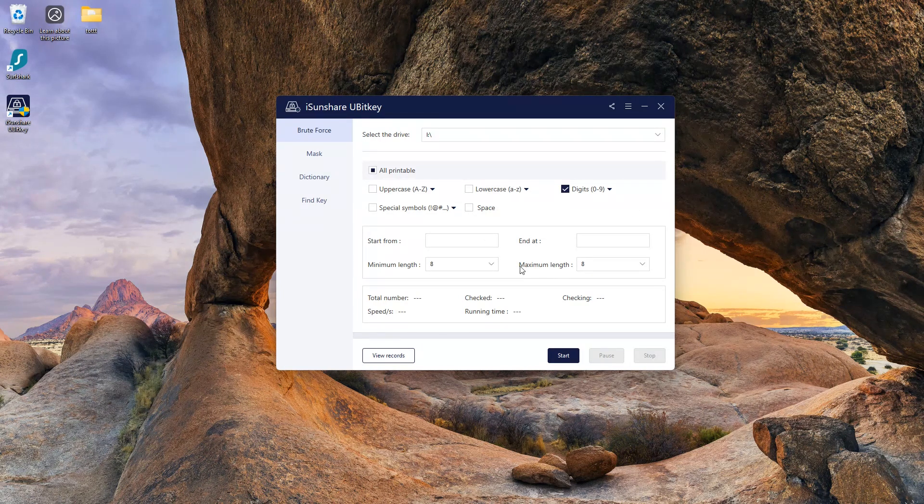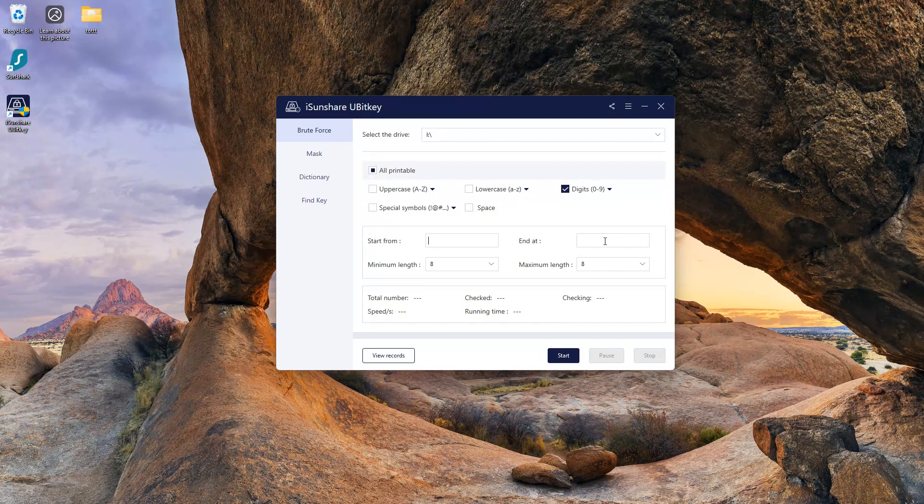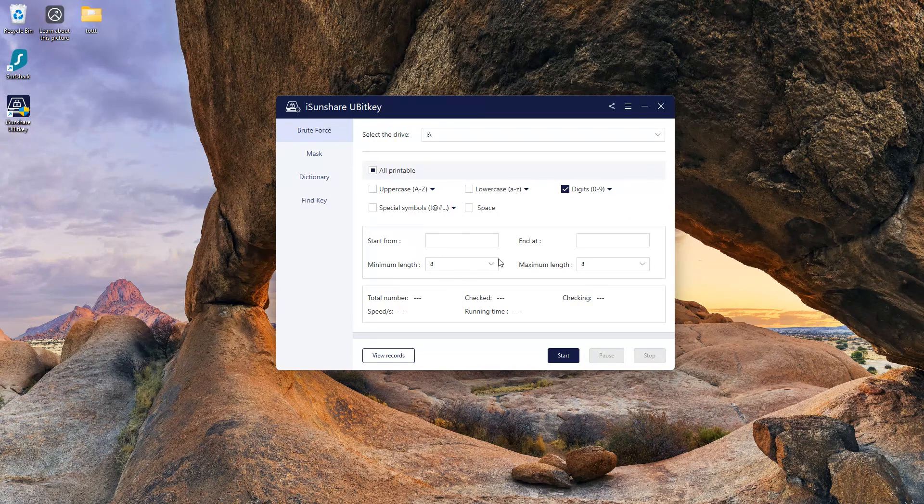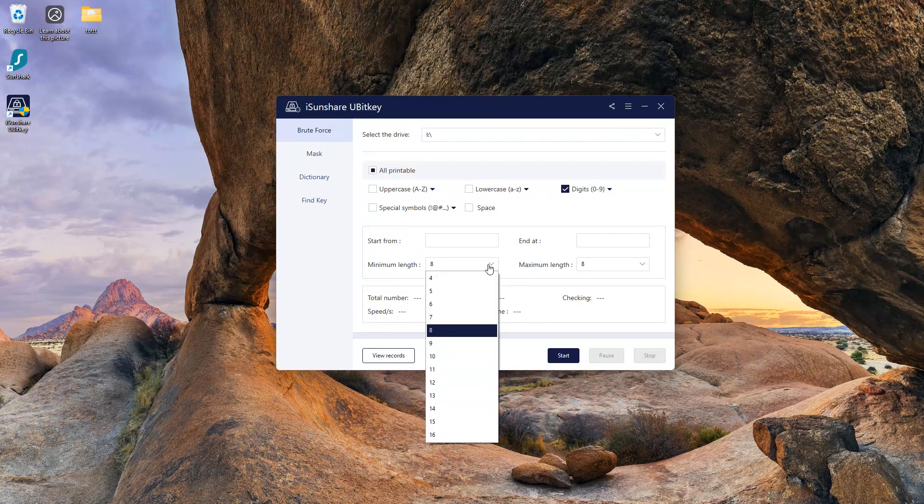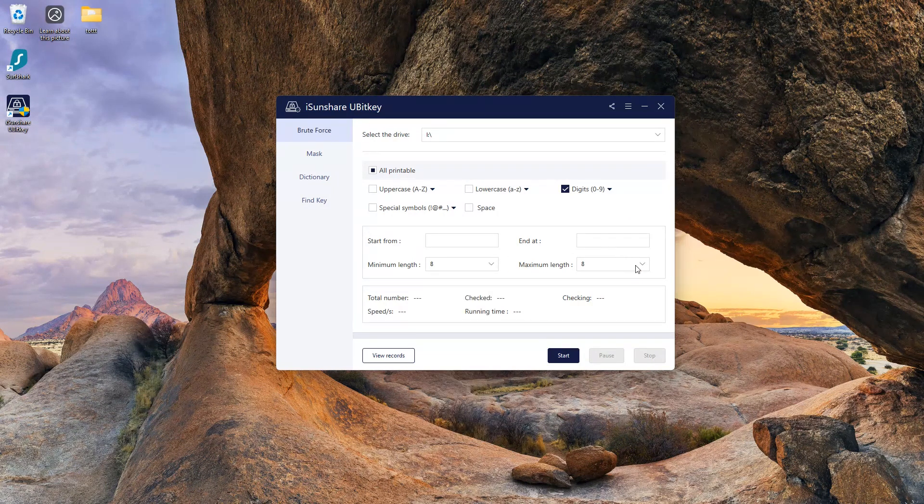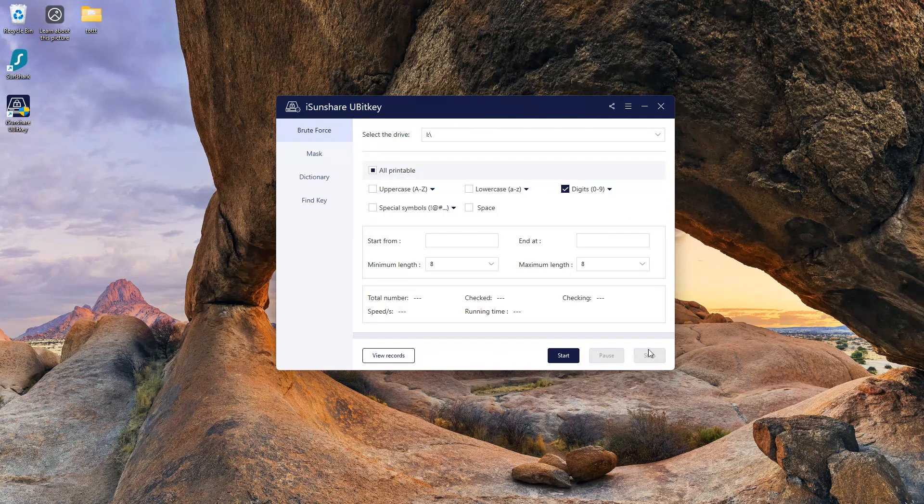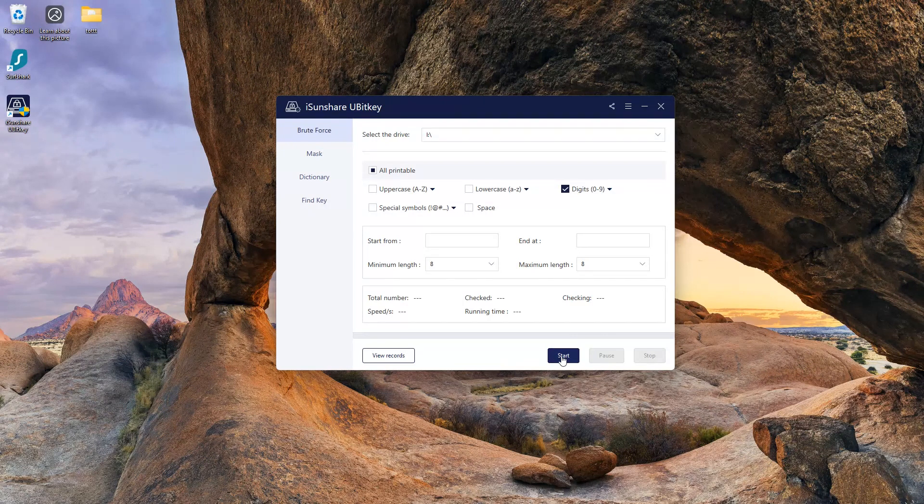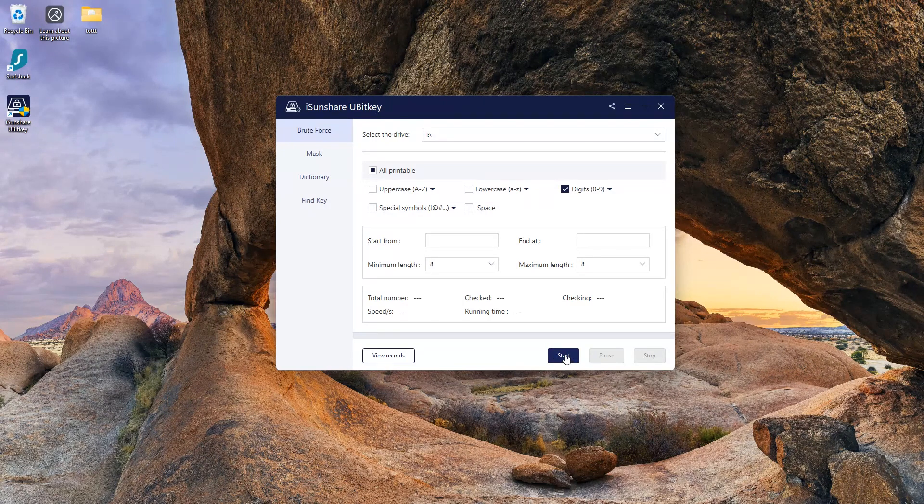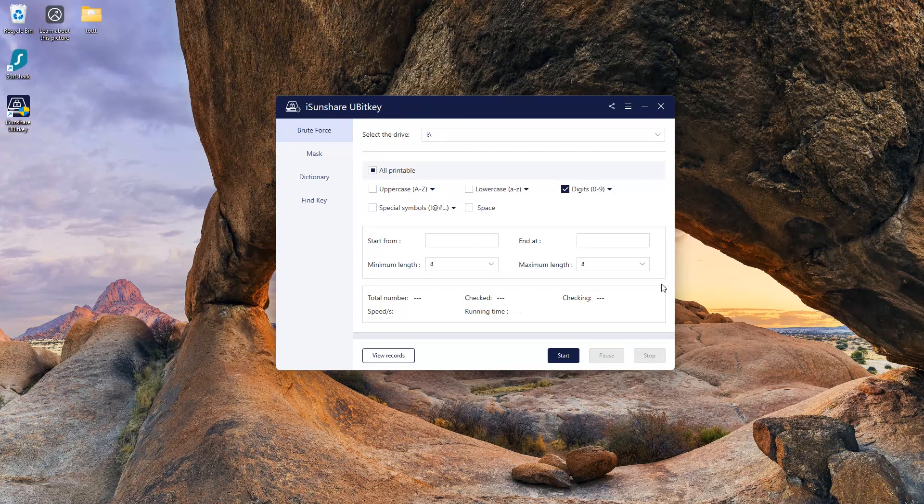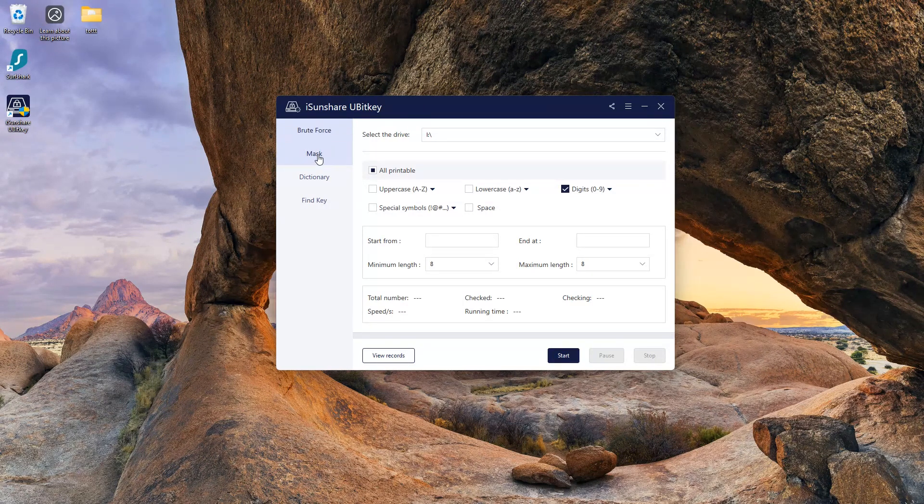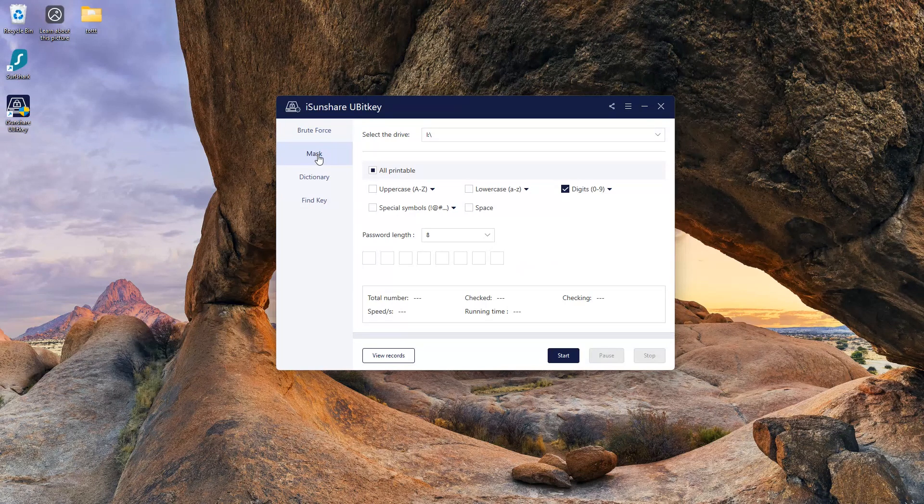If you remember the starting or ending character, you can fill that in. You can set your password's minimum and maximum length. It supports up to 16 characters. Now press start. It may take more or less time depending on password length and strength.